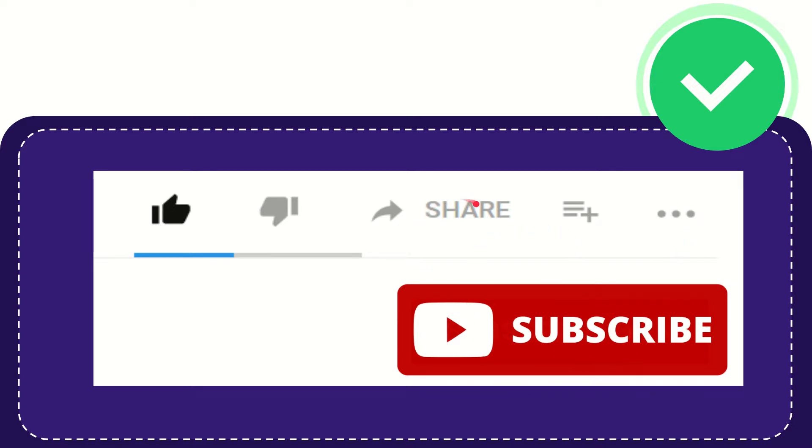I think that's all of it. Thank you so much for watching this video and see you again in another video. Bye bye. See you again.